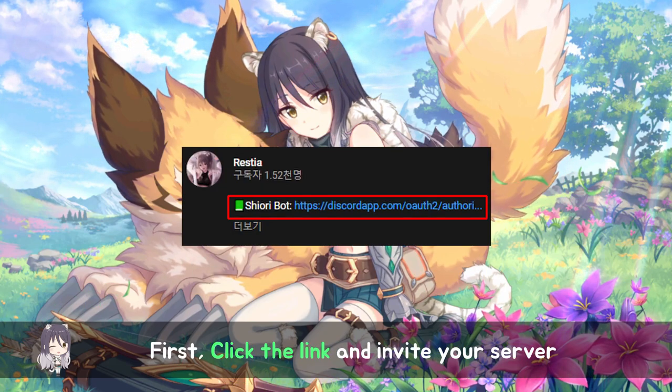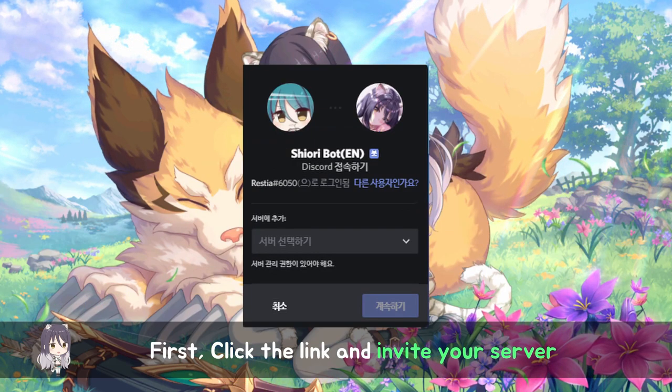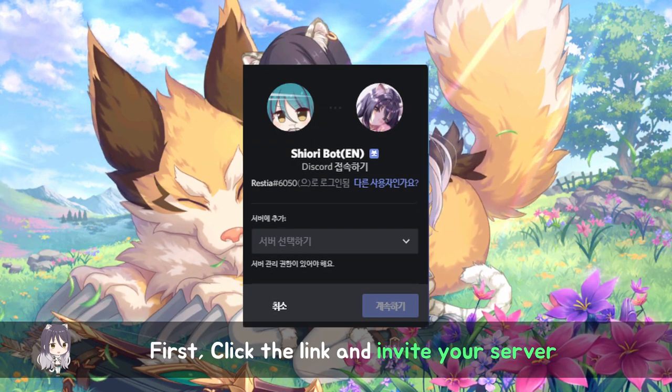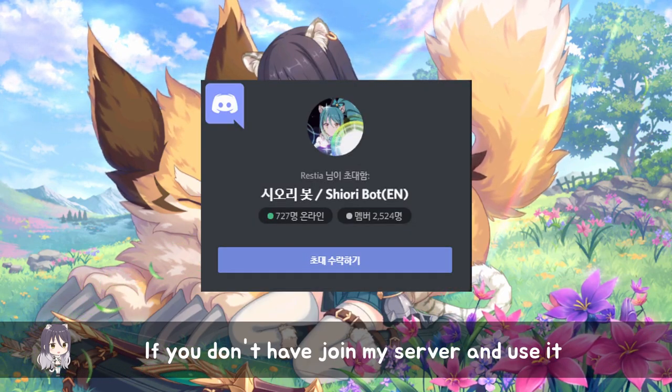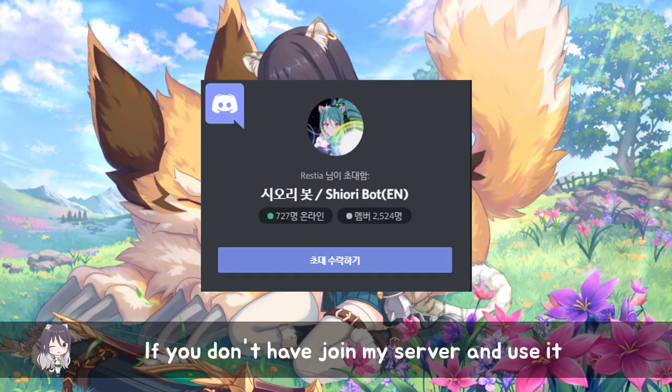First, click the link and invite your server. If you don't have it, join my server and use it.